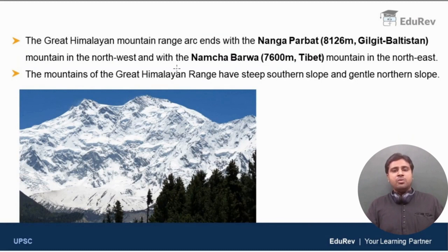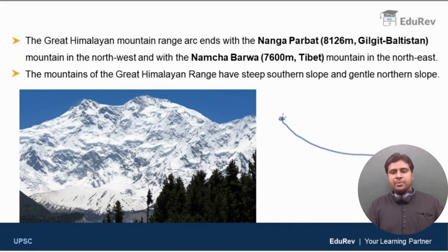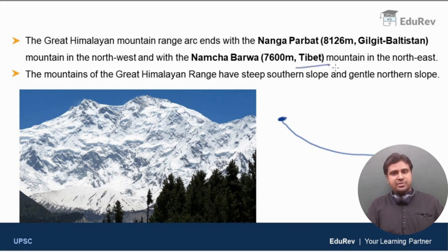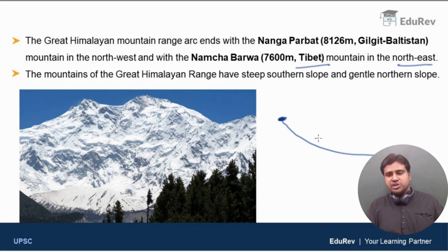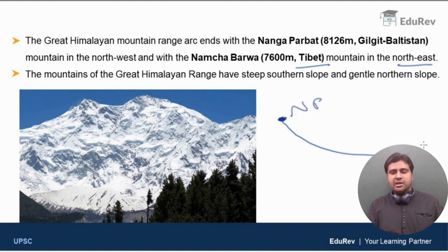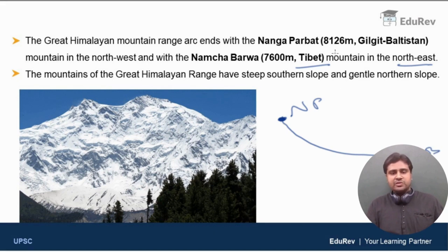The Great Himalayan mountain range is shaped in the form of an arc. It ends with Nanga Parbat in Gilgit-Baltistan in the Northwest. Nanga Parbat has an elevation of 8126 meters.